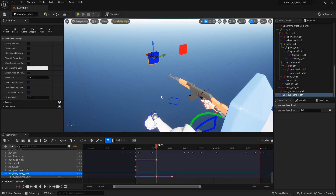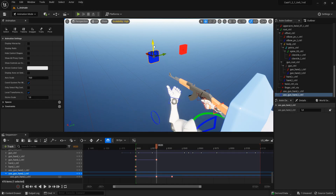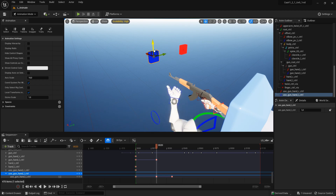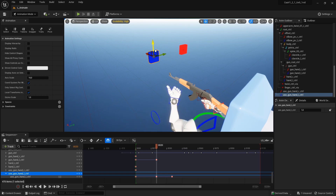Also, if you don't want to set them in the field, you can grab them in the viewport and move them up or down — up is 1 and down is 0, and any in-between value can also be keyframed if you want.